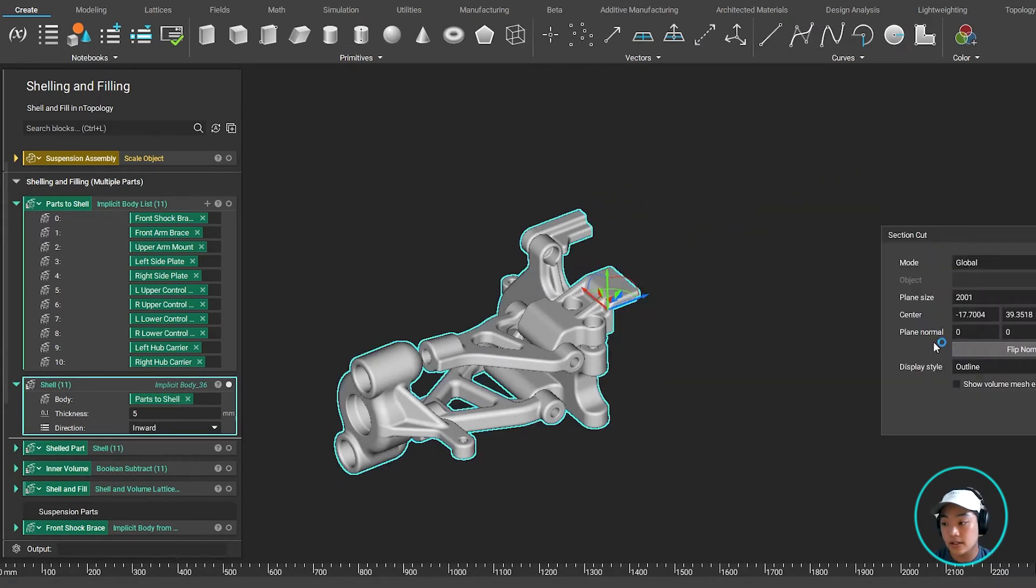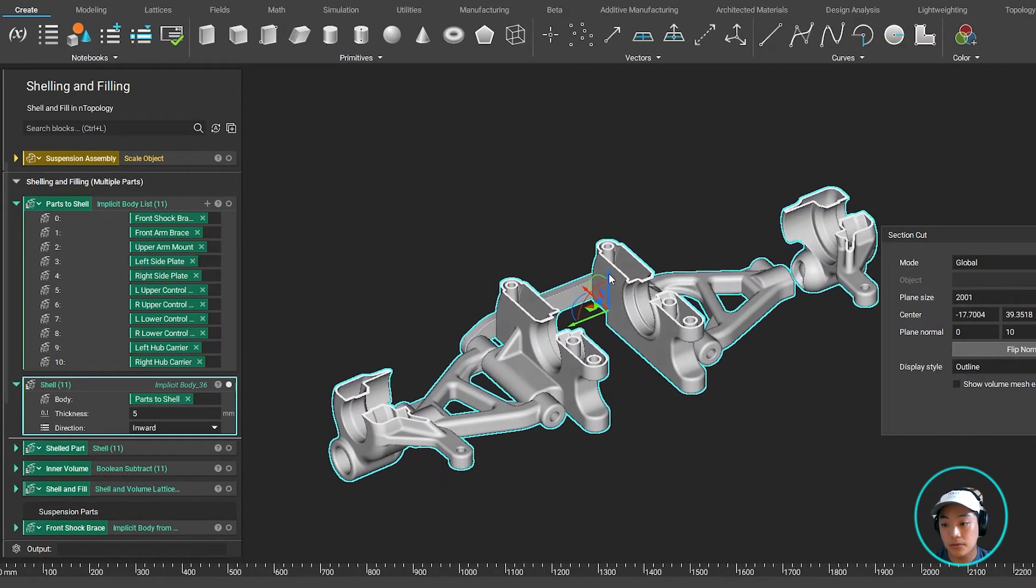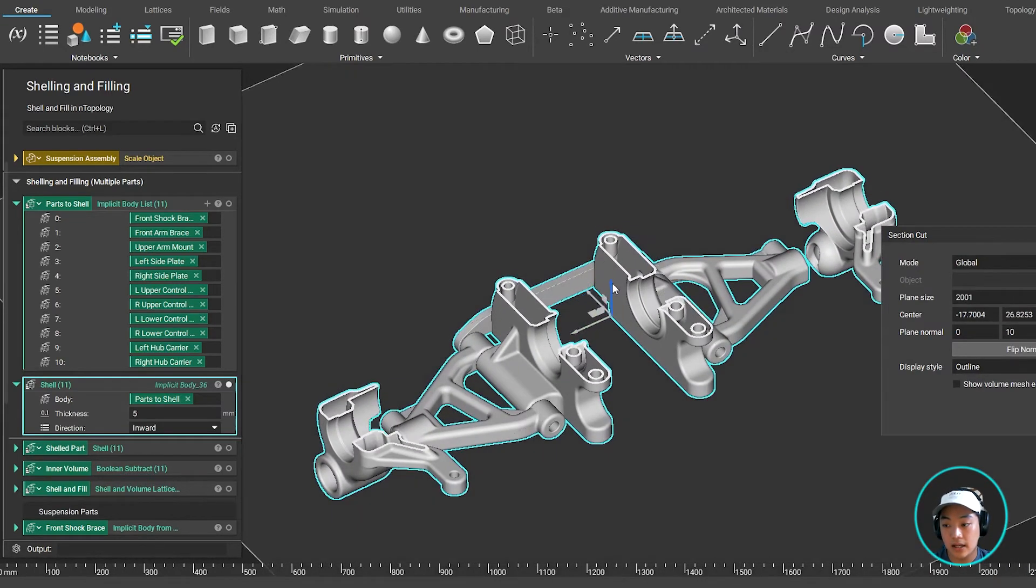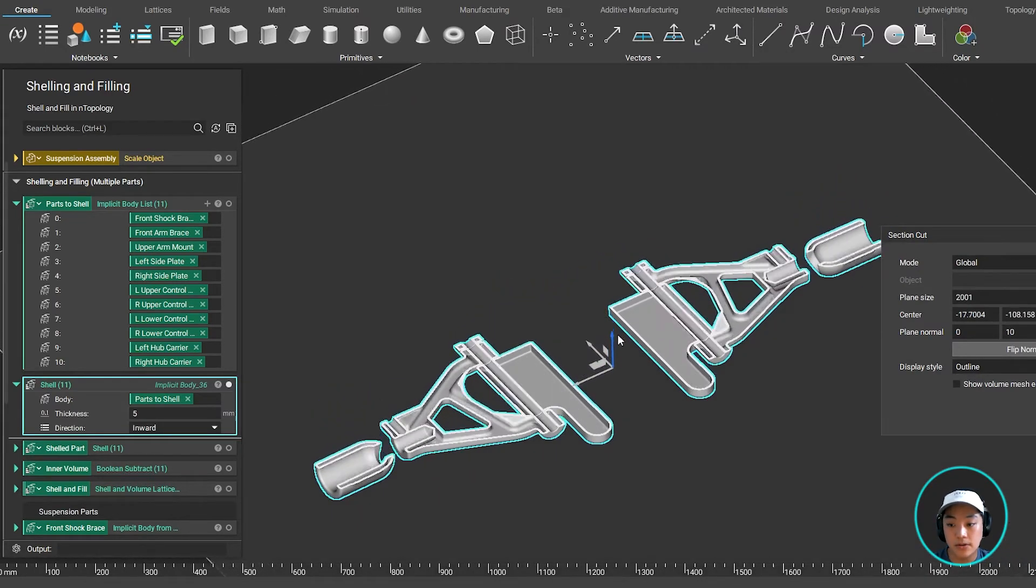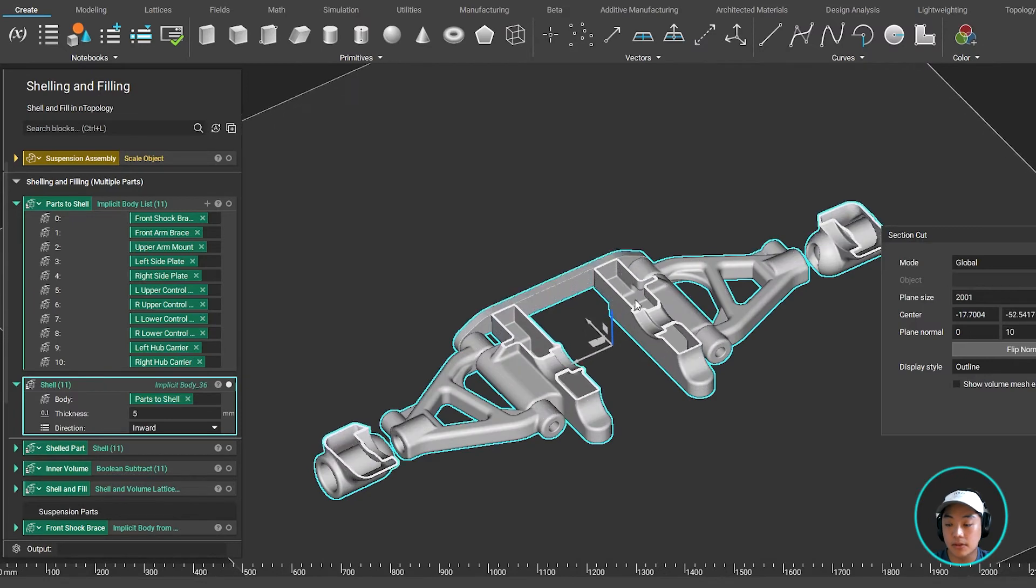I can section cut this open and you will now see that I have 11 parts shelled with a 5 millimeter thickness.